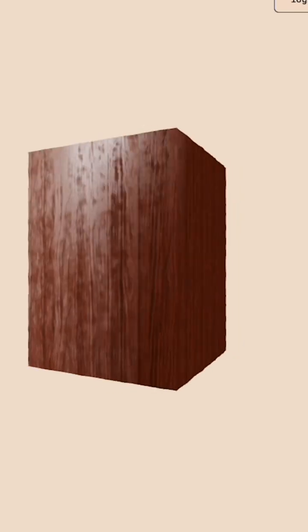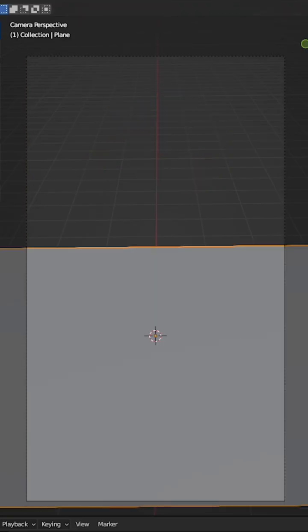Once you generate the texture you want, download it, and it will give you a zip file of the color, displacement, normal, and roughness map, which you can use inside of Blender.